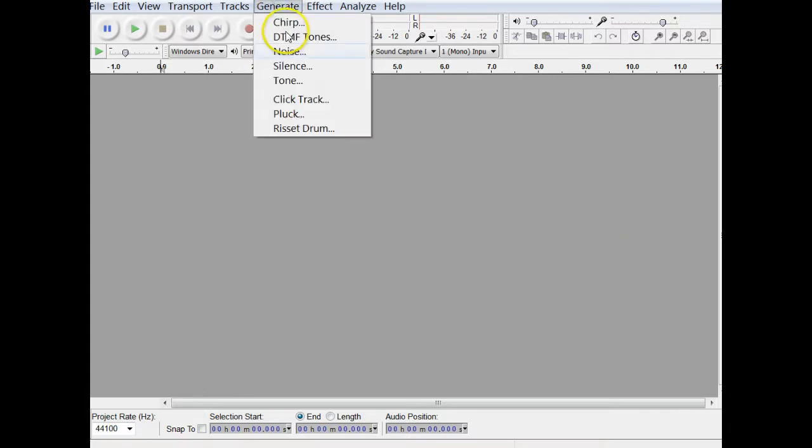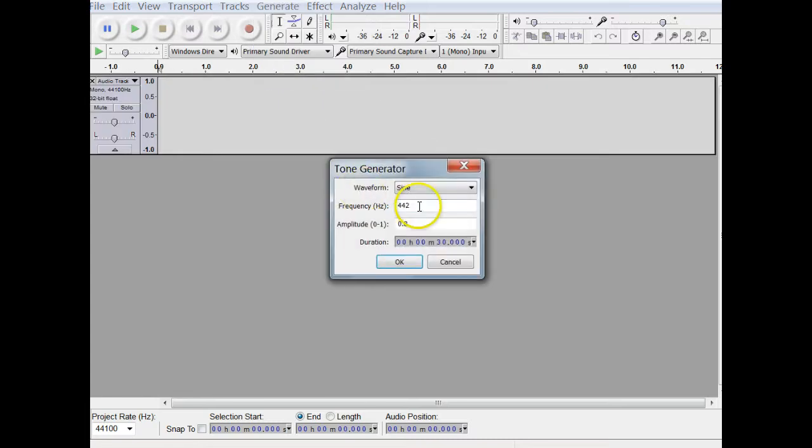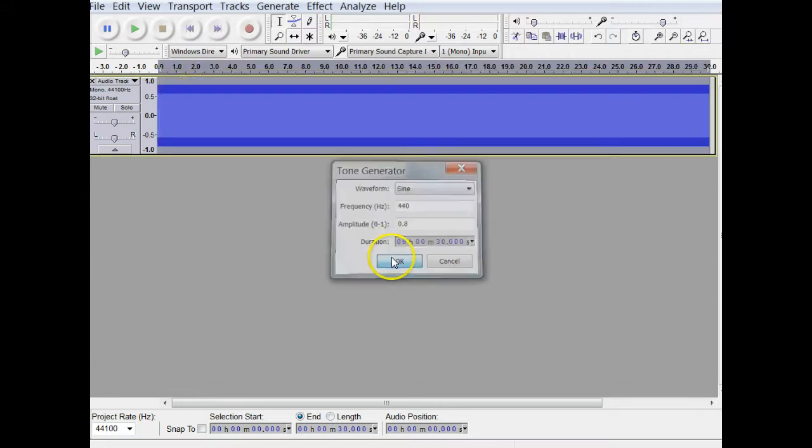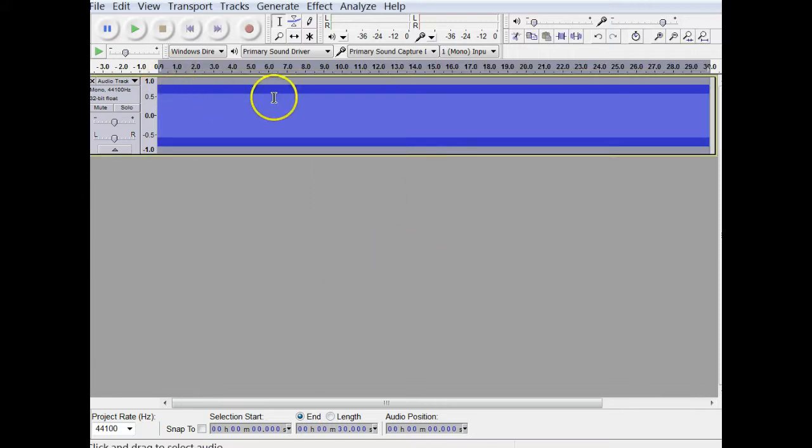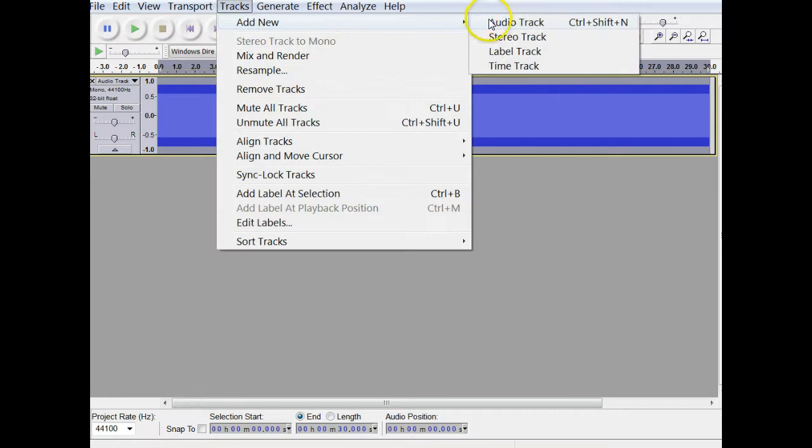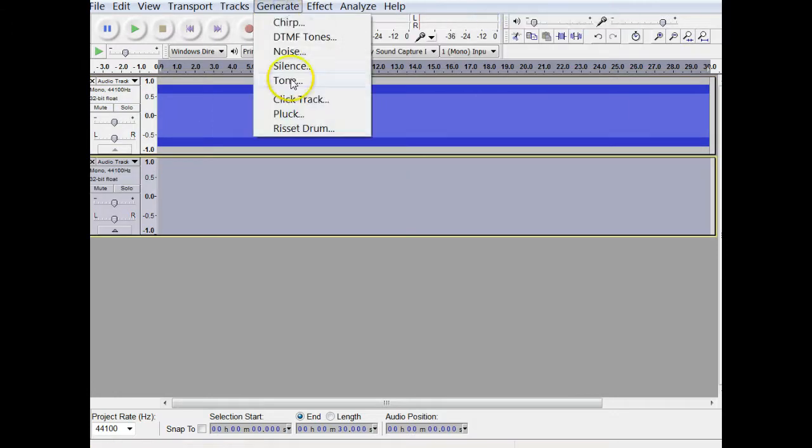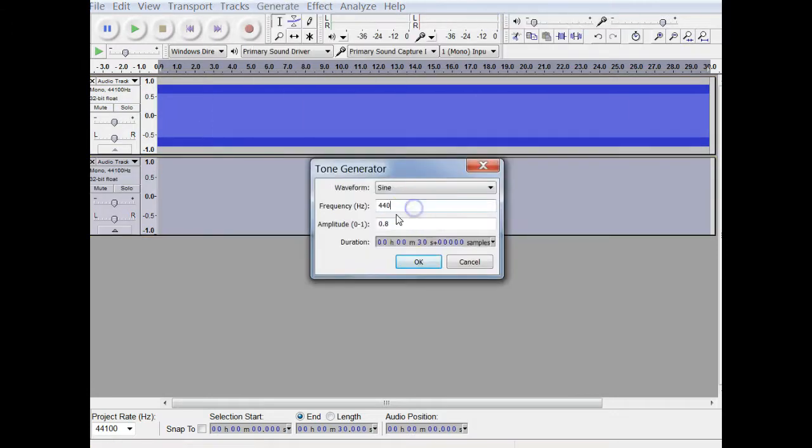So I wanted to kind of show you as we go what I'm doing here. I'm going to make one tone, and we'll set that to 440. And that's the 440 tone. I'm going to make another track, and I'm going to set that tone to just a little bit off. We'll say 442.